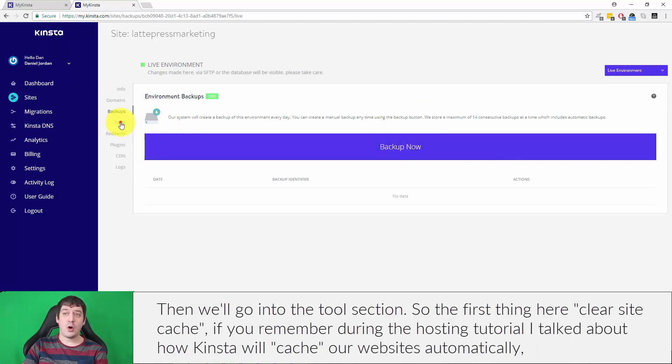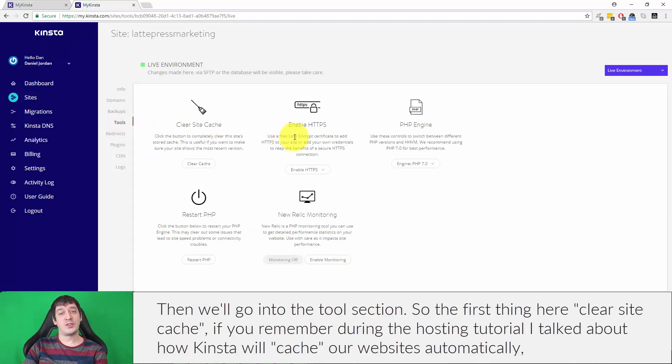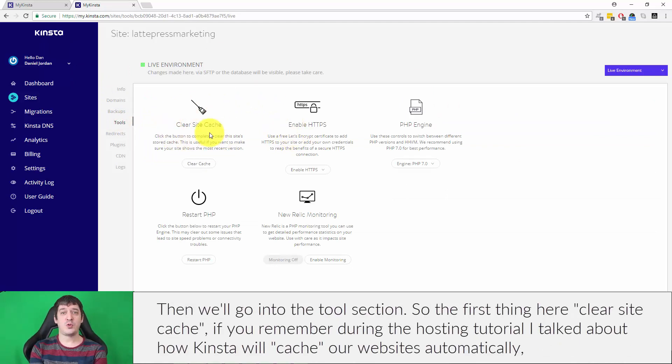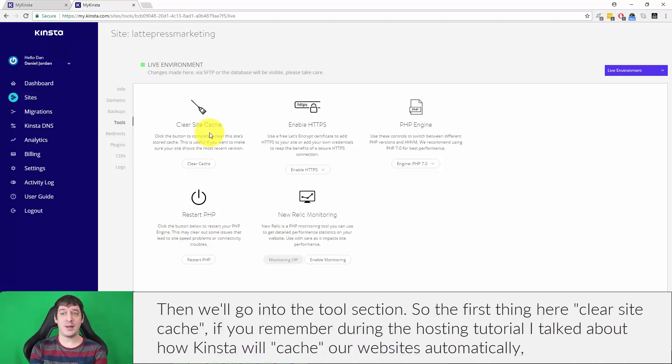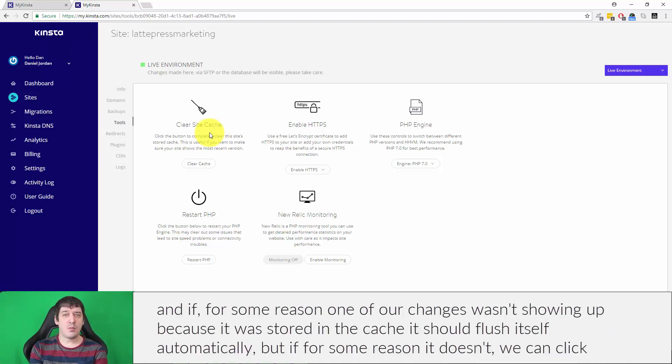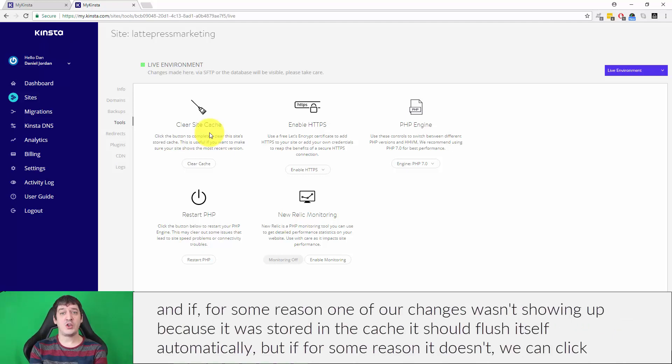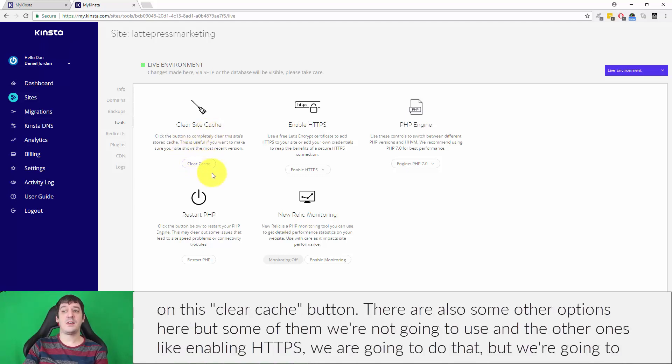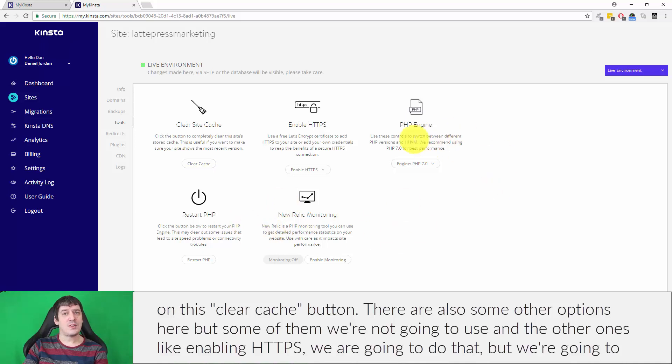And then we'll go into the tools section. The first thing here, clear site cache. If you remember during the hosting tutorial, I talked about how Kinsta is going to cache our websites automatically. If for some reason one of our changes wasn't showing up because it was stored in the cache, it should flush itself automatically, but if for some reason it doesn't, we can click on this clear cache button.